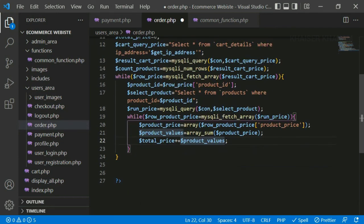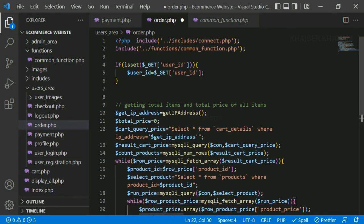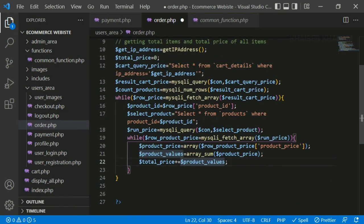Now we have accessed the total price from the cart. In the next session we are going to see how to insert the data into the database, how to get the quantity, how to get the invoice number, and how to display the order status. If you want, take a screenshot of this code and type it yourself — unless and until you type it yourself you will never understand the concepts. Keep watching the video again and again until you understand.